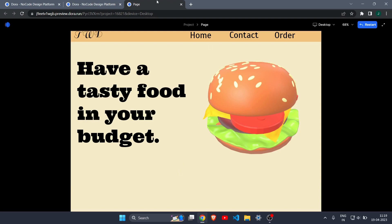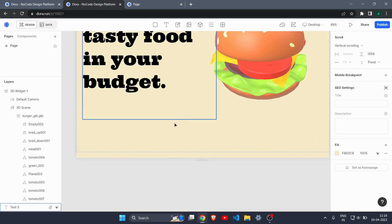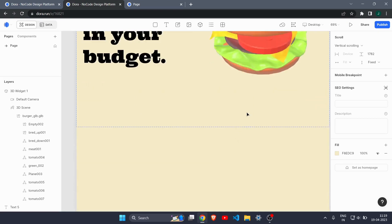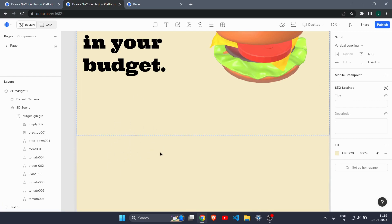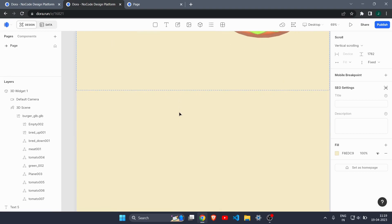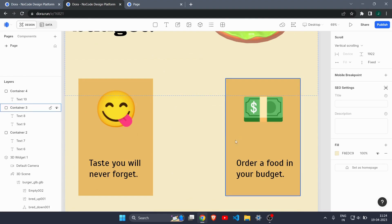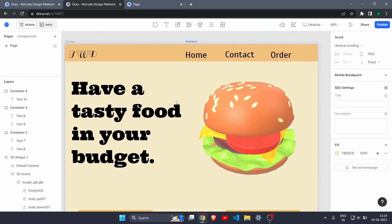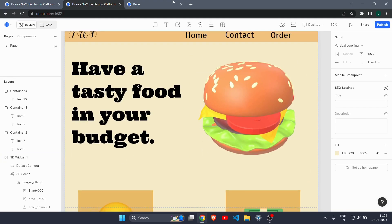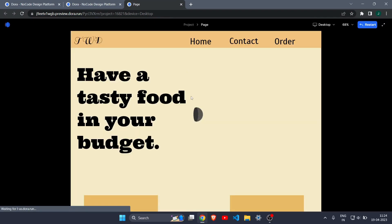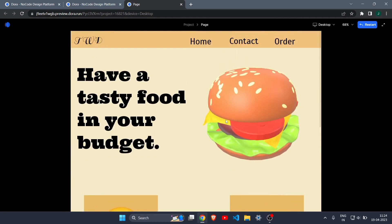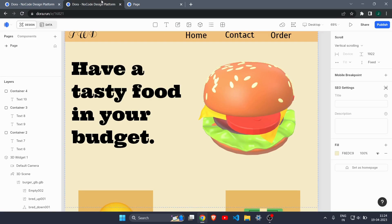Now let's add more content below. I'll increase the height of the website a bit, then quickly create two cards and a basic footer section. Now our website is looking like a proper website. Refresh the preview page to see the complete project.